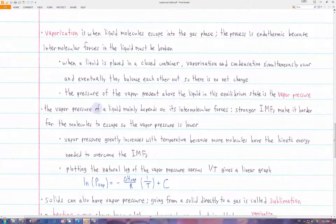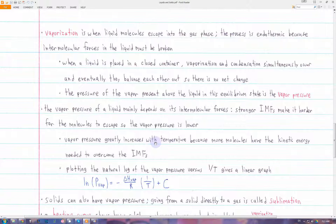The vapor pressure mainly depends on the intermolecular forces in the liquid. If we have stronger intermolecular forces, it's harder for the liquid molecules to escape into the gas phase, so the vapor pressure will be lower — there will be less vapor present at equilibrium. Vapor pressure also depends on temperature, because temperature is a measure of average kinetic energy, so at higher temperatures more liquid molecules will have the necessary kinetic energy to overcome the IMFs and escape into the gas phase.